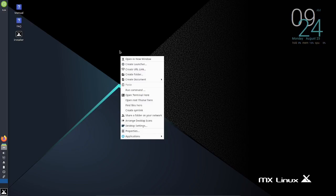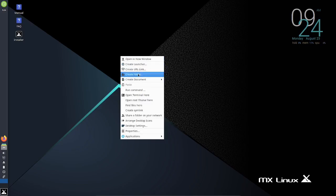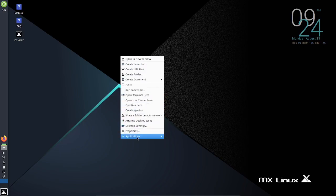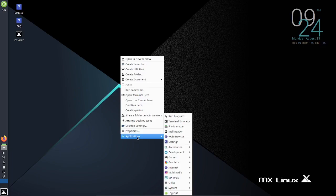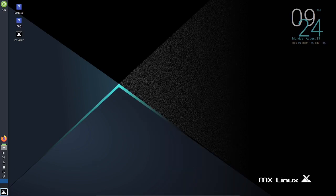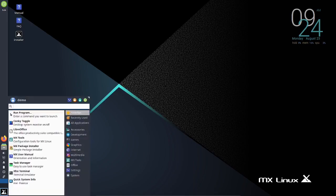If you right-click in the middle of the screen, it gives you create launcher, create folder - just basic information. You can access your applications right from a right-click on the home screen. Let's see what we got over here - MX run program, let's go to settings.